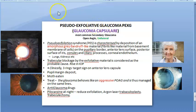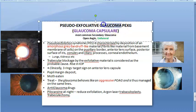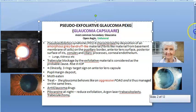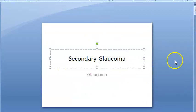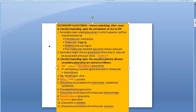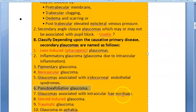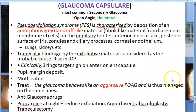In this video we want to look at pseudo-exfoliative glaucoma, also abbreviated as PEXG. We are looking at secondary glaucomas, and pseudo-exfoliative glaucoma is one of the most common secondary glaucomas.